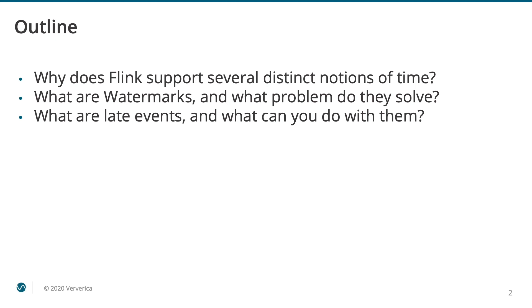We will then describe the mechanism of watermarks that makes it possible to achieve reasonable trade-offs between the latency of the results and their correctness. And in conclusion we will discuss what are late events and how you can handle them.